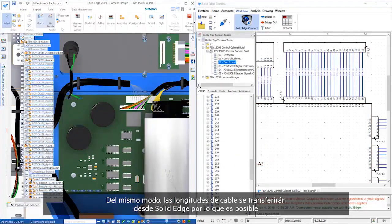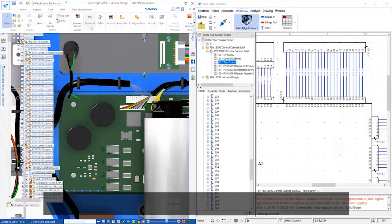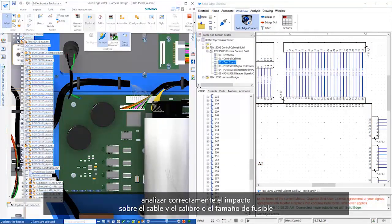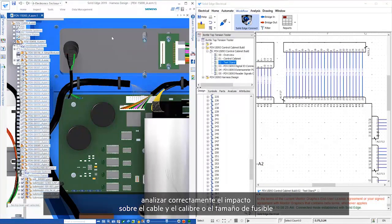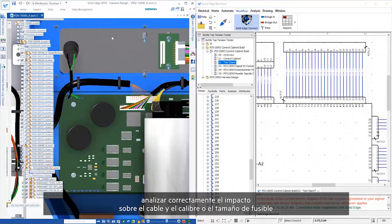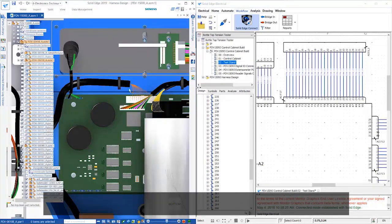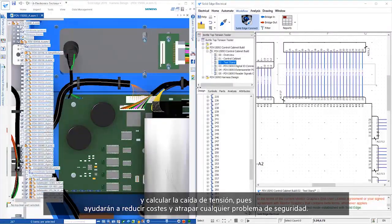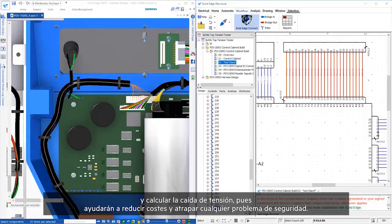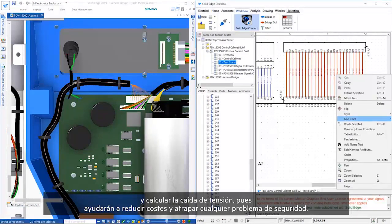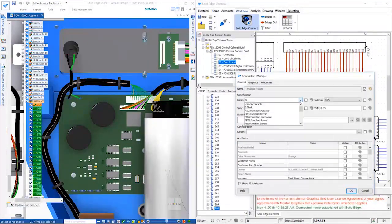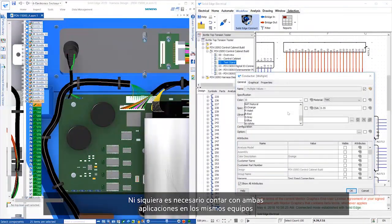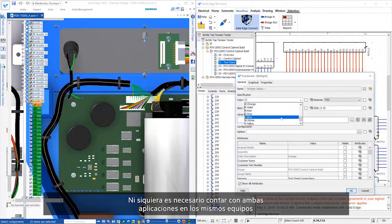Also, wire lengths will be transferred from Solid Edge so that it's possible to properly analyze the impact on wire gauge or fuse size and to calculate the voltage drop, as these will help reduce costs and trap any potential safety issues.